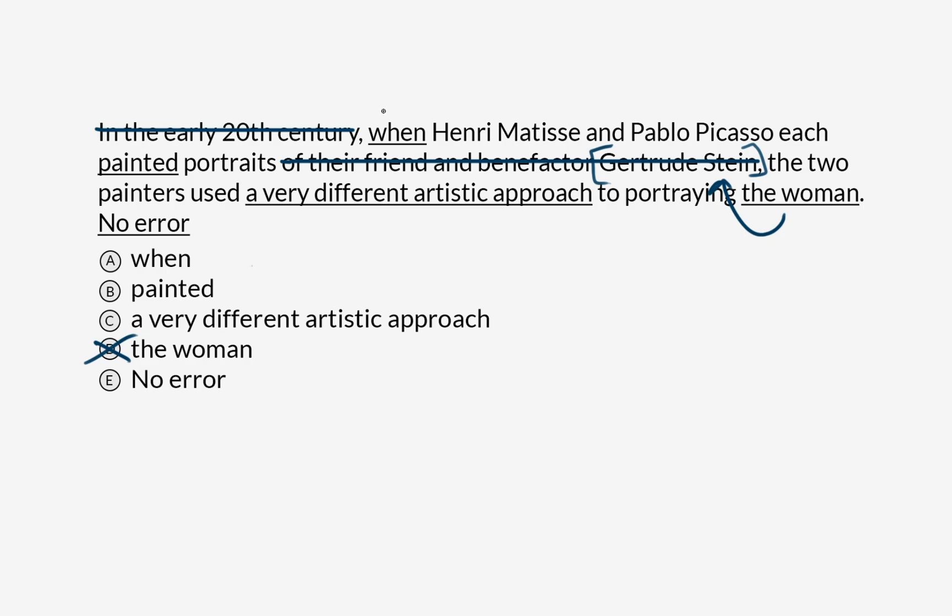And let's go back up to the top. So, when Henri Matisse and Pablo Picasso each painted portraits, and then there is a comma here. So when is being used to set off a dependent clause. When Henri Matisse and Pablo Picasso each painted portraits, this checks out, a comma is correctly used to separate this dependent clause from this independent clause. The two painters used an approach, so I'm gonna say when isn't an error.